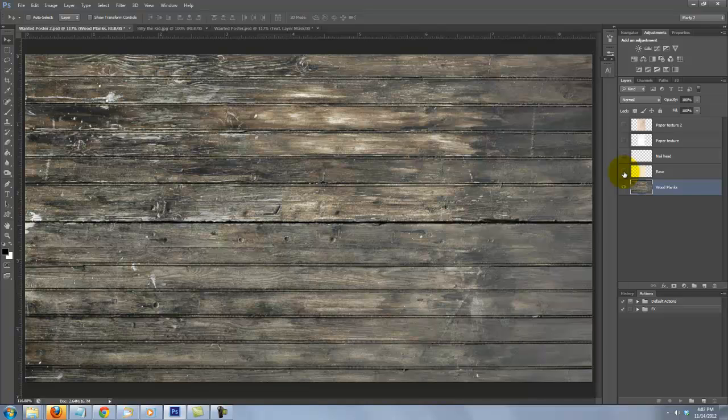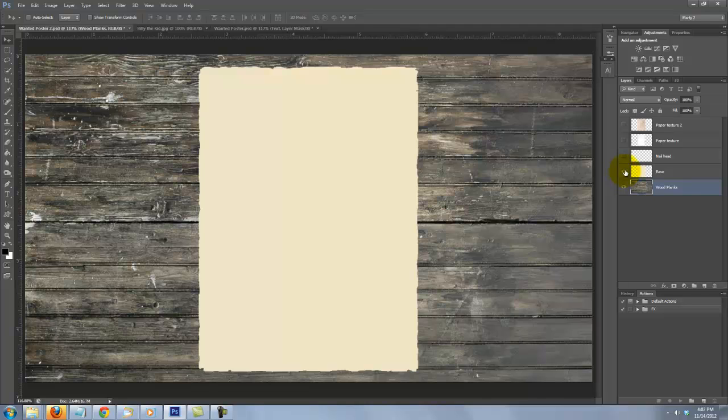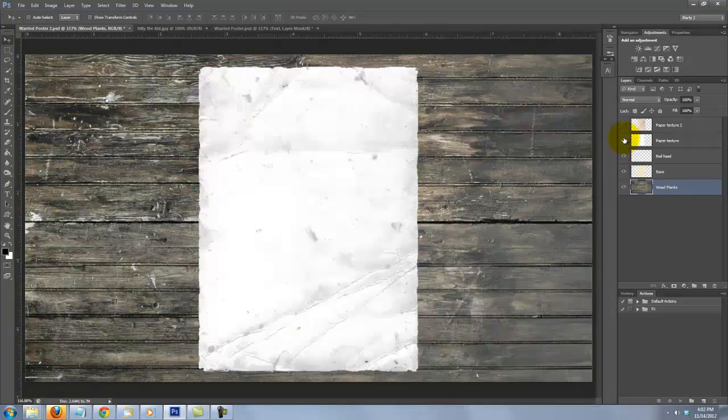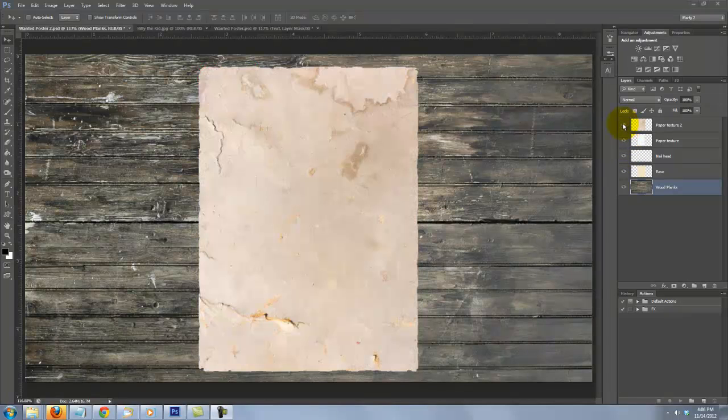There are five layers: weathered wood planks, the plain base for your poster, an antique nail head and two old worn paper textures.